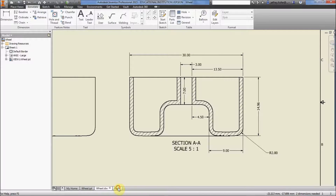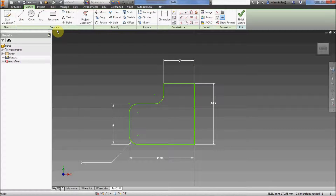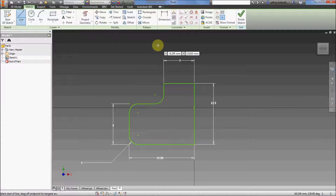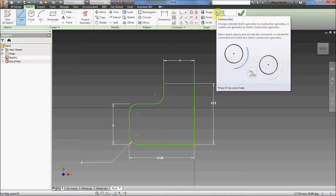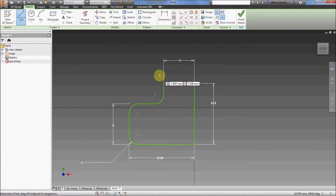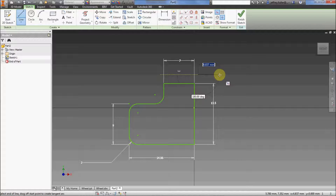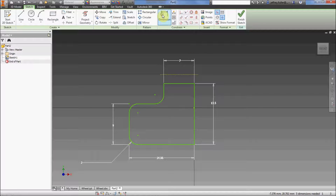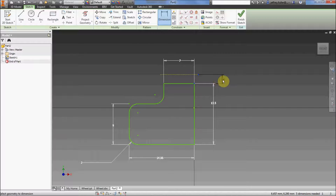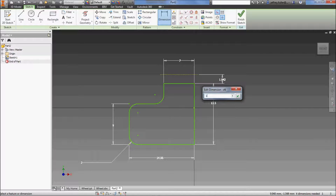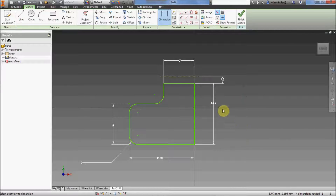I'm going to create a construction line. Click on the Line tool, then click Construction — this is just a temporary line, not a real line. I'll loosely draw it right there, then press Escape to exit the draw command. Click on Dimension, click the end of the construction line and then this corner of my wheel, which gives me the ability to dimension it. I set it to 1.5 and click the arrow to accept. There is my axis for revolving.